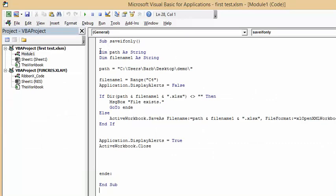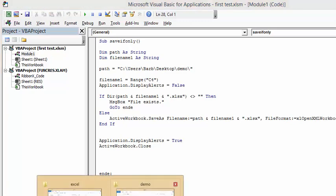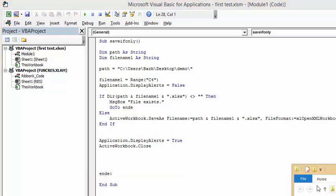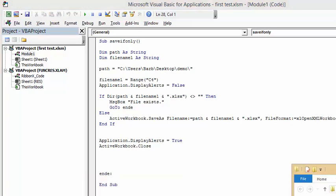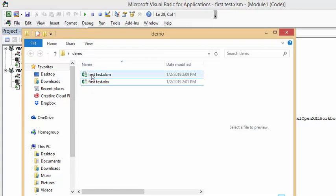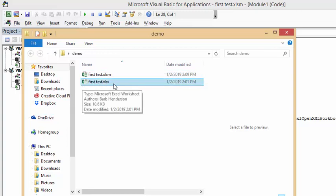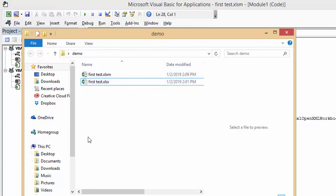This is basically the same old file that I'm using to save a file in a specific location. It's dim path as string, dim file name one as string, and path equals C users Brent Anderson desktop demo backslash. I have a demo on my desktop and I have first test.xlsm. This is with the macro in it, and this is the file that it's saving.